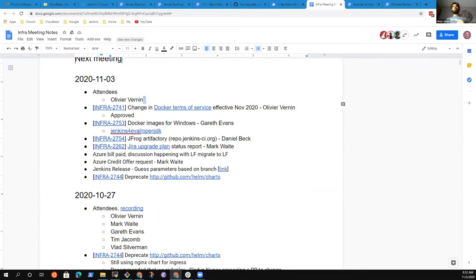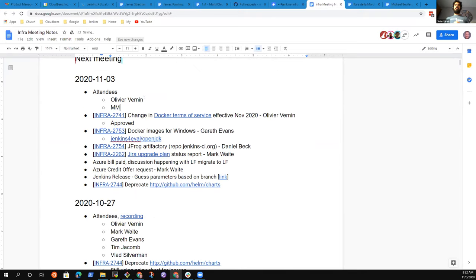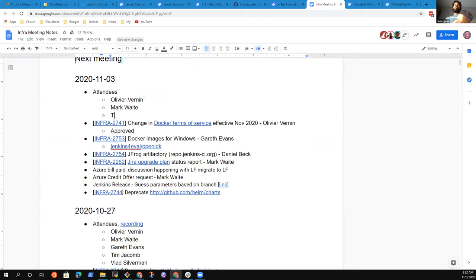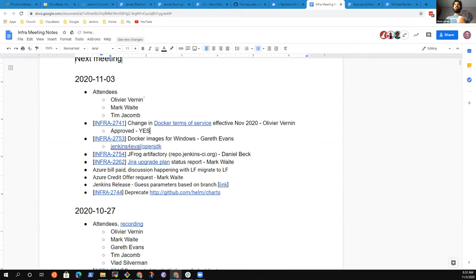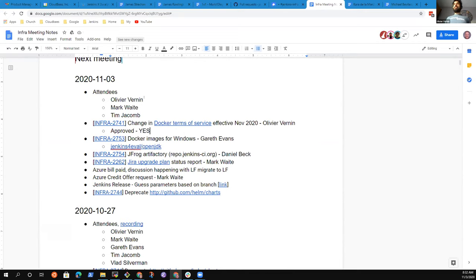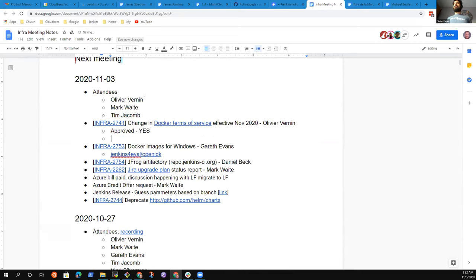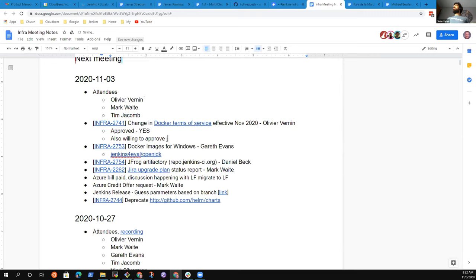Hi everybody, welcome to this new Jenkins infrastructure meeting. I have some good news. The first one is related to Docker Hub. We got approval from Docker to be sponsored for the Jenkins organization. They also proposed to sponsor other organizations, so I asked for Jenkins Infra and Jenkins XIAM.